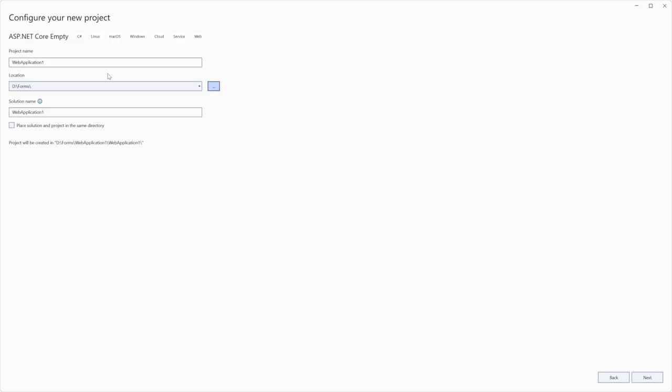Change the project name, project location and solution name, then click Next.